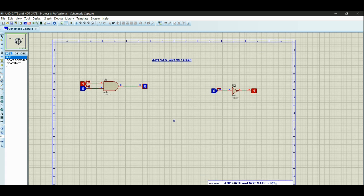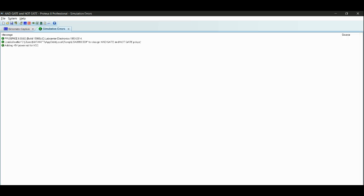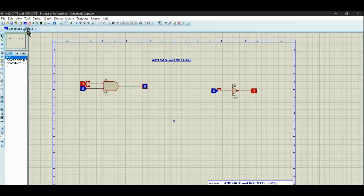The basic gates are AND, NOT, and OR gate. The OR gate is a combination of the AND gate and NOT gate. We will cover this in the next lecture. Please subscribe, like, and comment in the comment section.